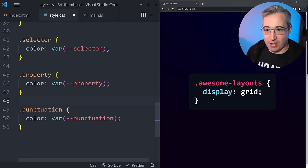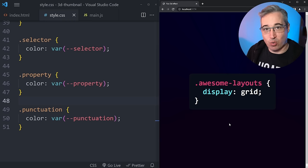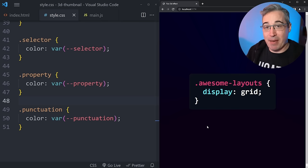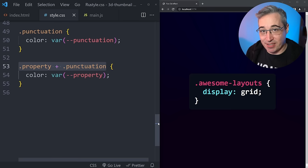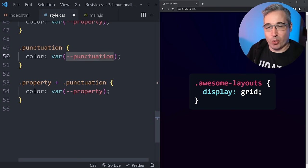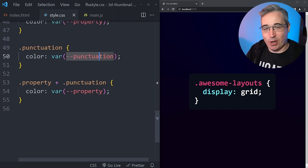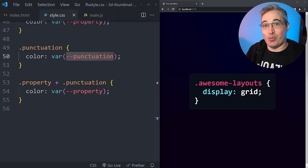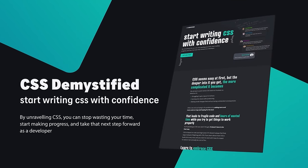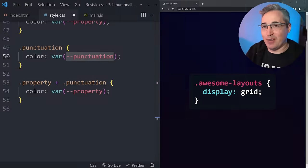There's one problem: the colon is the wrong color because it's following the punctuation class. We can fix this with a fun trick using the adjacent sibling selector — the plus symbol. That says if there's a punctuation immediately following a property, its color matches the property color rather than the punctuation color. And that works perfectly — the colon changes to the same blue as 'display'. If you like tricks like this combinator and want to take the next step in CSS, I have a course called CSS Demystify linked in the description.